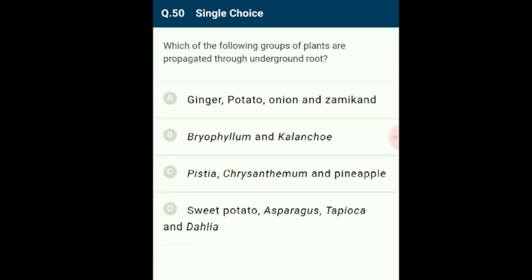Question 50: The group of plants propagated through underground roots includes sweet potato, dahlia, asparagus, and tapioca. Reproductive roots are adventitious roots which are fleshy and develop adventitious buds. The correct option is D: sweet potato, asparagus, tapioca, and dahlia.